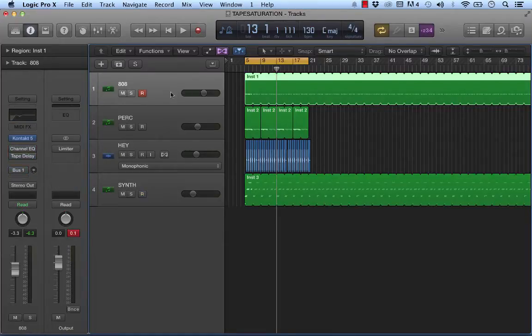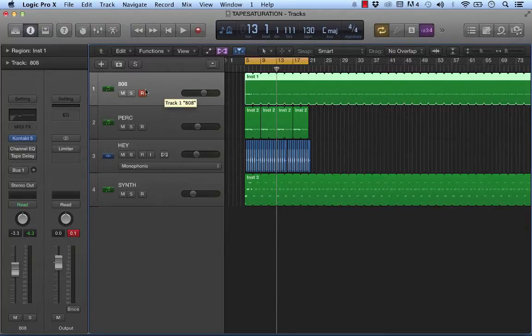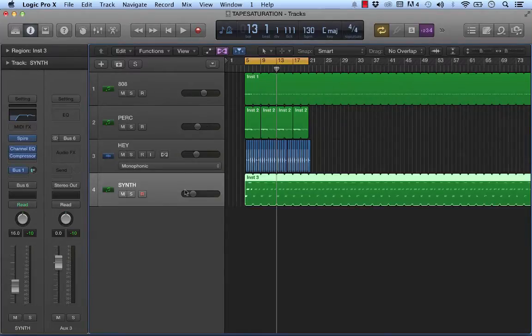So the first thing we're going to do, I'm just going to play this. It's a beat I threw together in a few minutes. Very simple: 808 kicks, some percussion, the generic hay sample on the offbeat, and a little synth line.